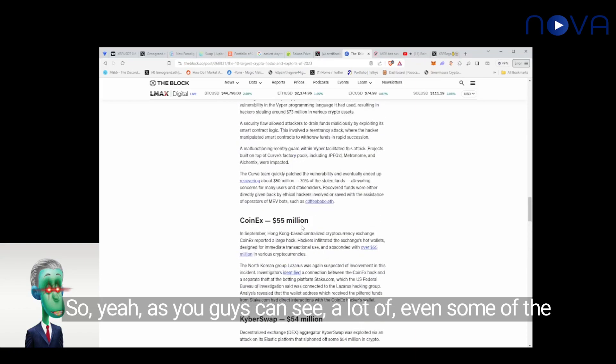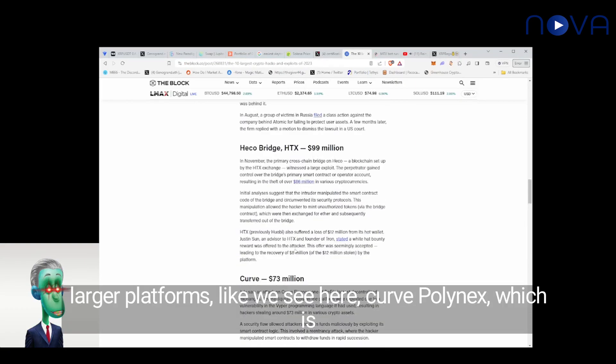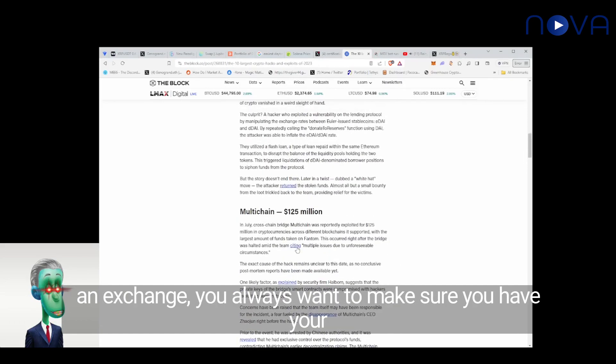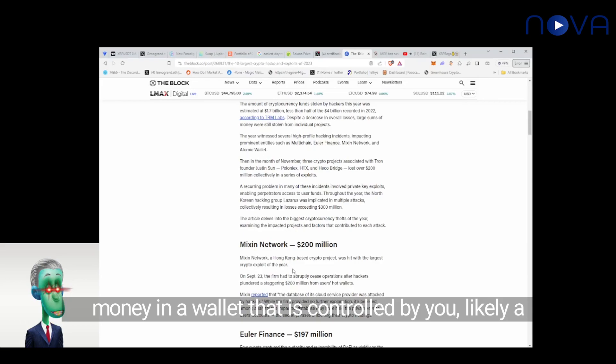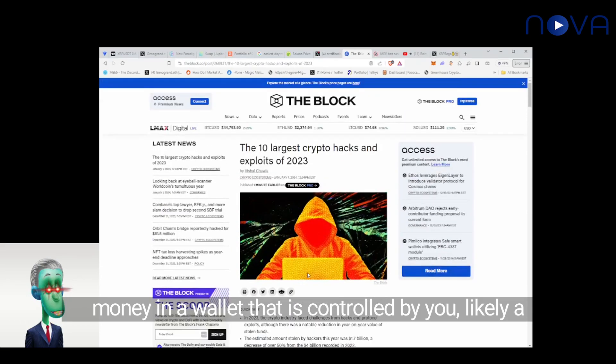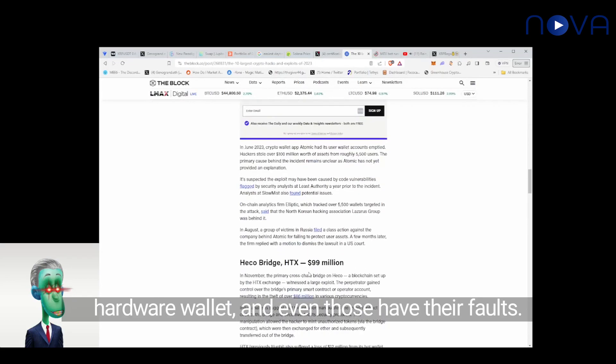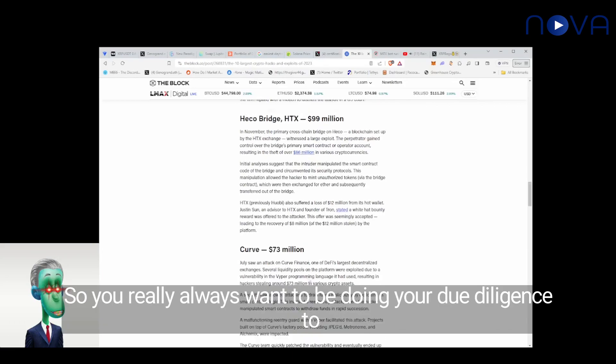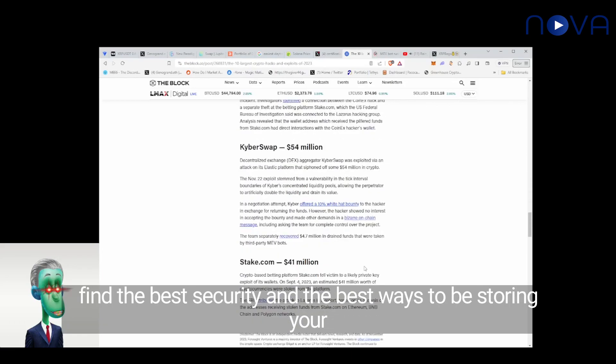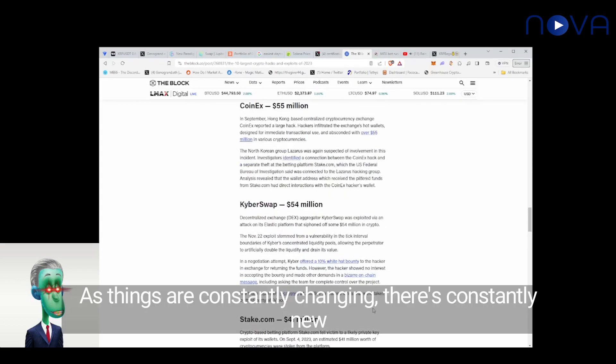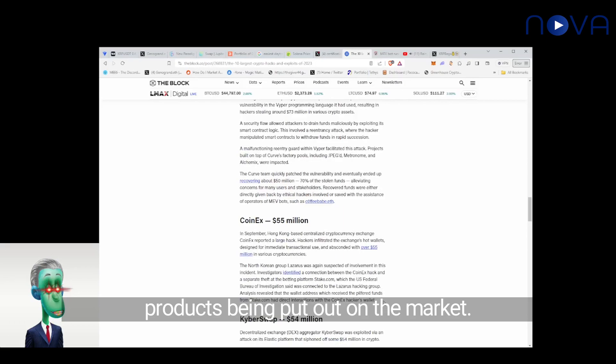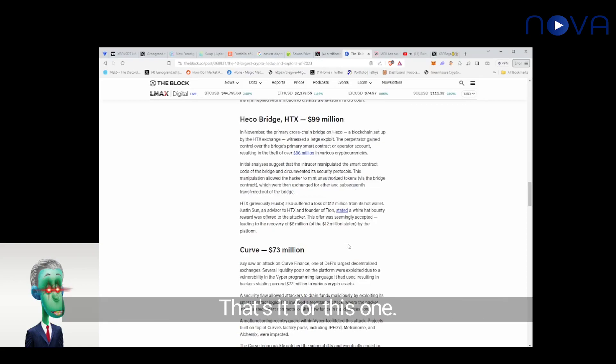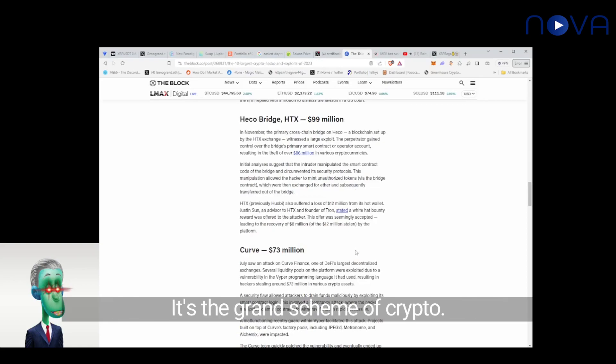So yeah, as you guys can see, a lot of the, even some of the larger platforms like we see here, Curve, Polynex, which is an exchange, you always want to make sure you have your money in a wallet that is controlled by you. Likely a hardware wallet, and even those have their faults. So you really always want to be doing your due diligence to find the best security and the best ways to be storing your funds. As things are constantly changing, there's constantly new products being put out on the market, and yeah, you want to make sure you're staying ahead. So that's it for this one. Make sure you guys check out the links below, Instagram, ScamerCrypto. I'm happy.